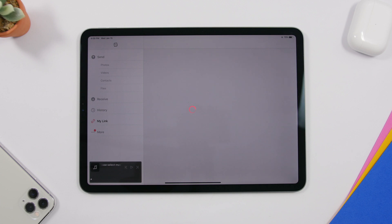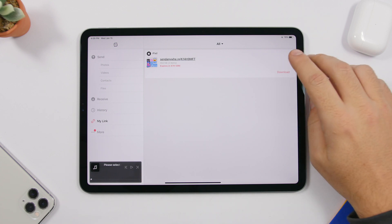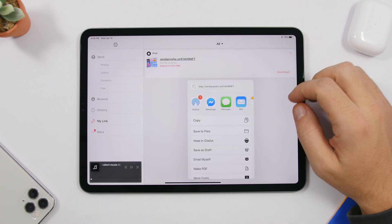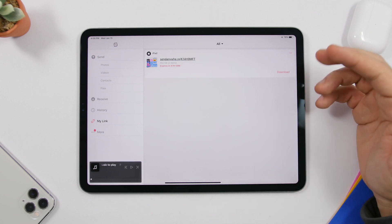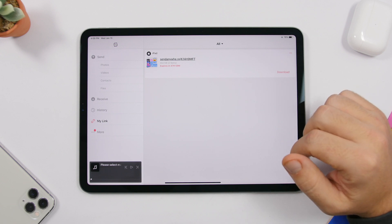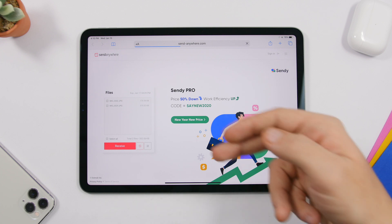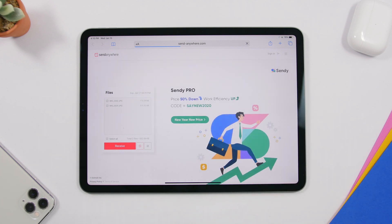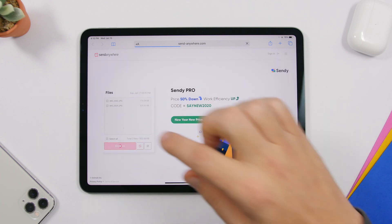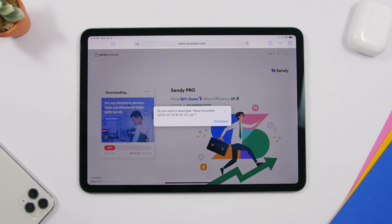Go to 'My Links' to find all the links you've created — they expire in 48 hours. Just tap, share the link, click copy, and send it to anyone. Once someone opens the link, they'll see the files you've shared and can tap 'Receive' to download them on their iPad or PC.